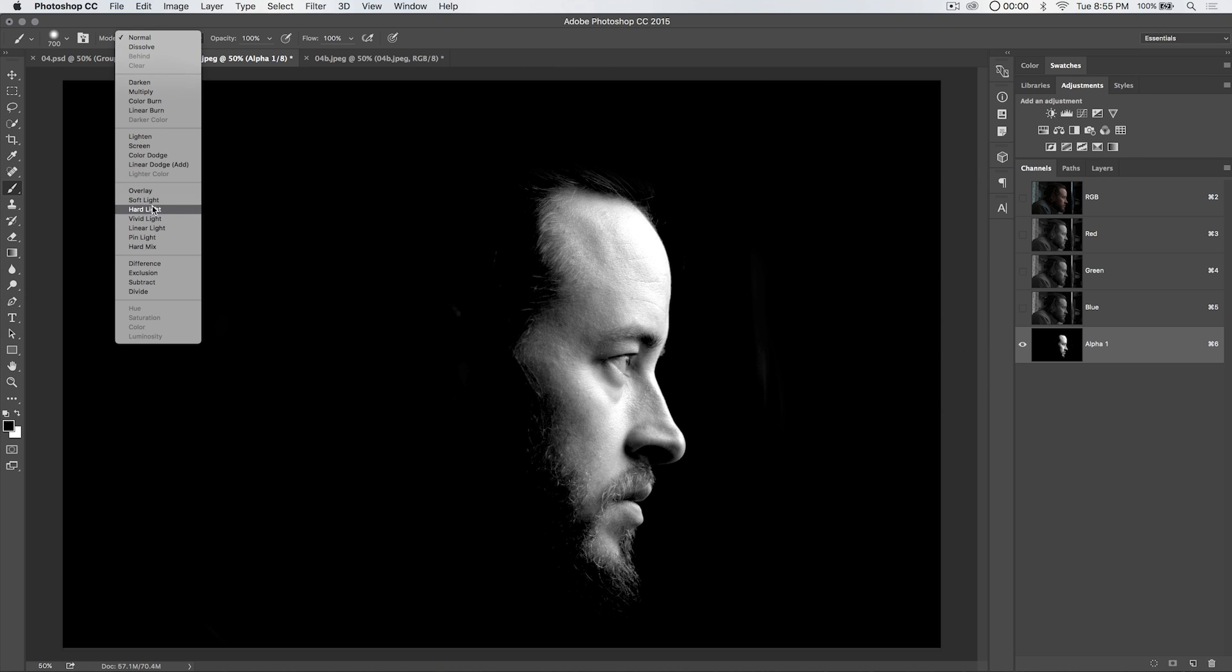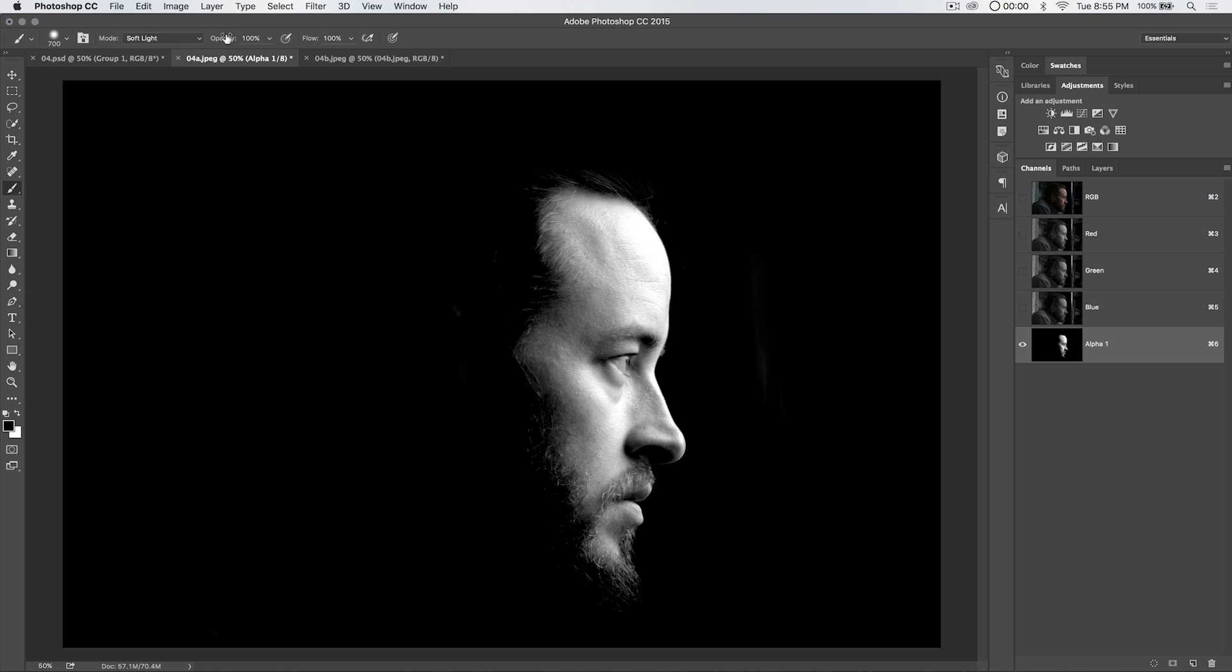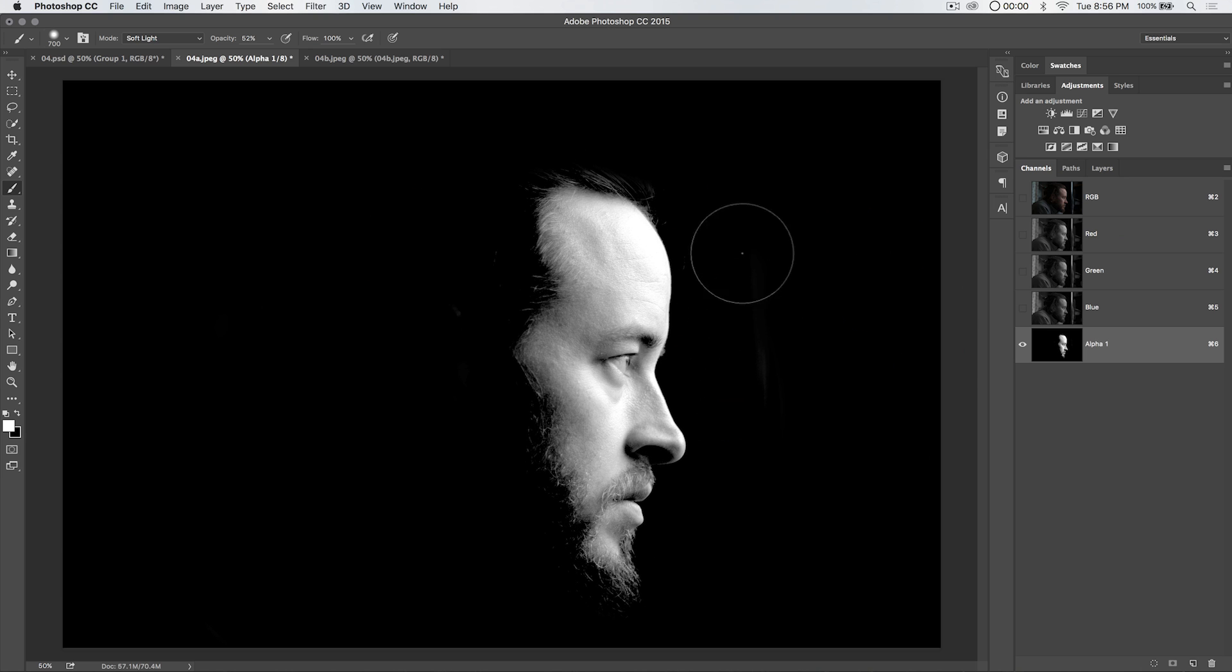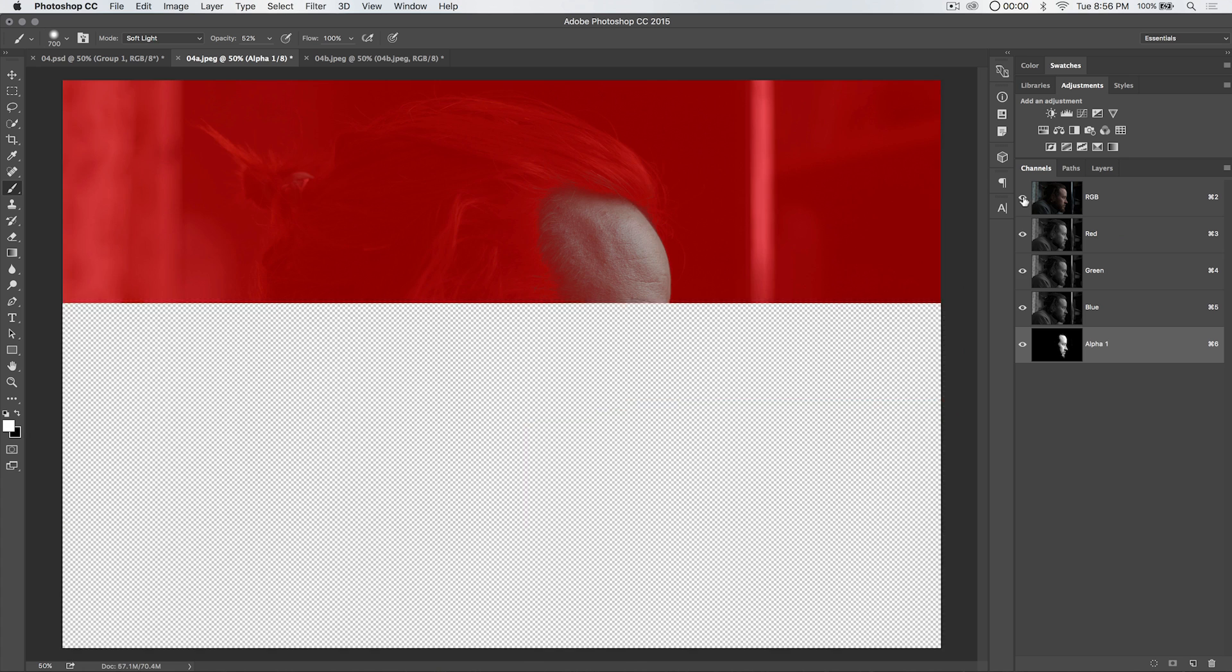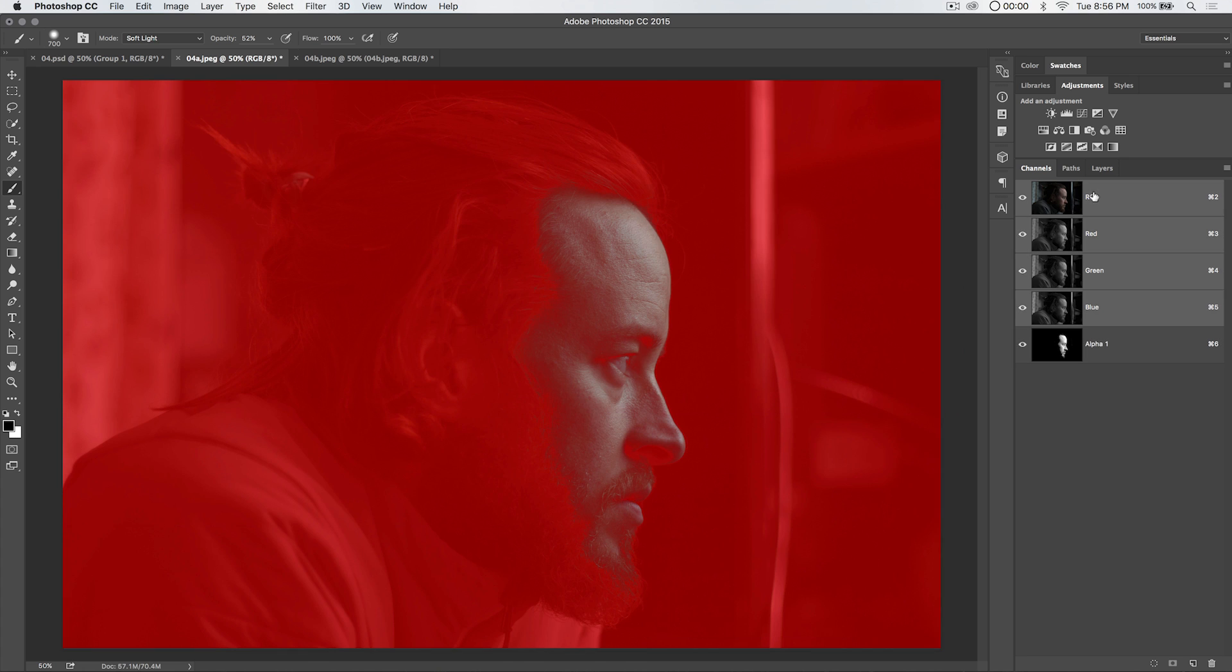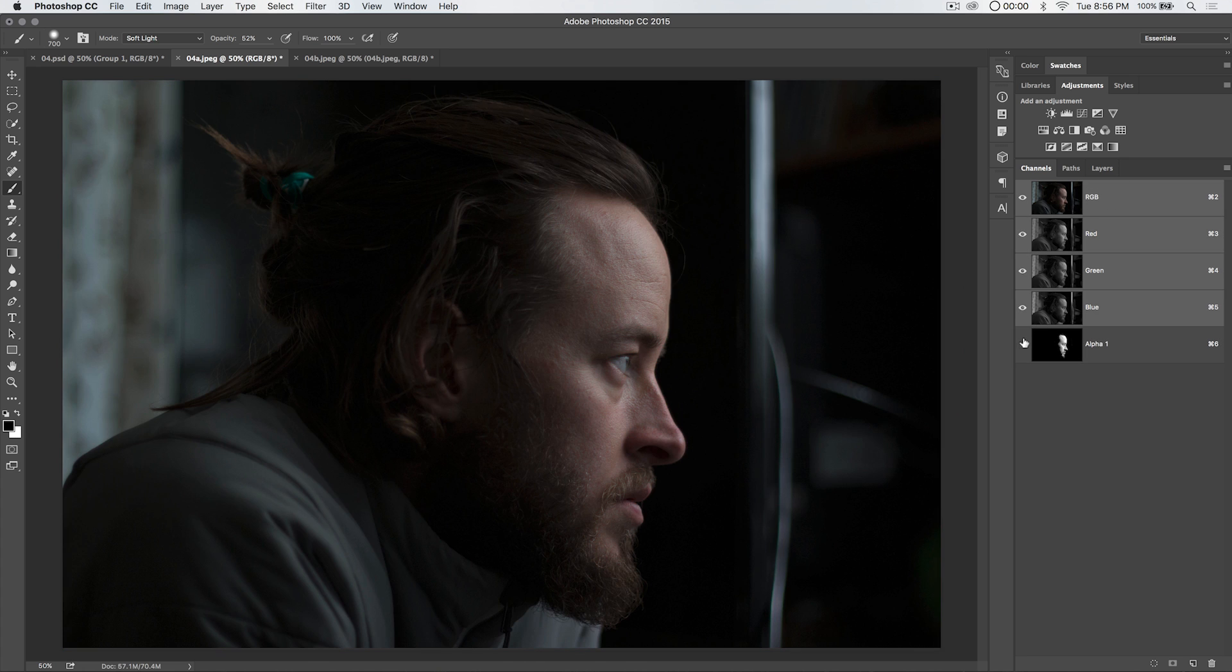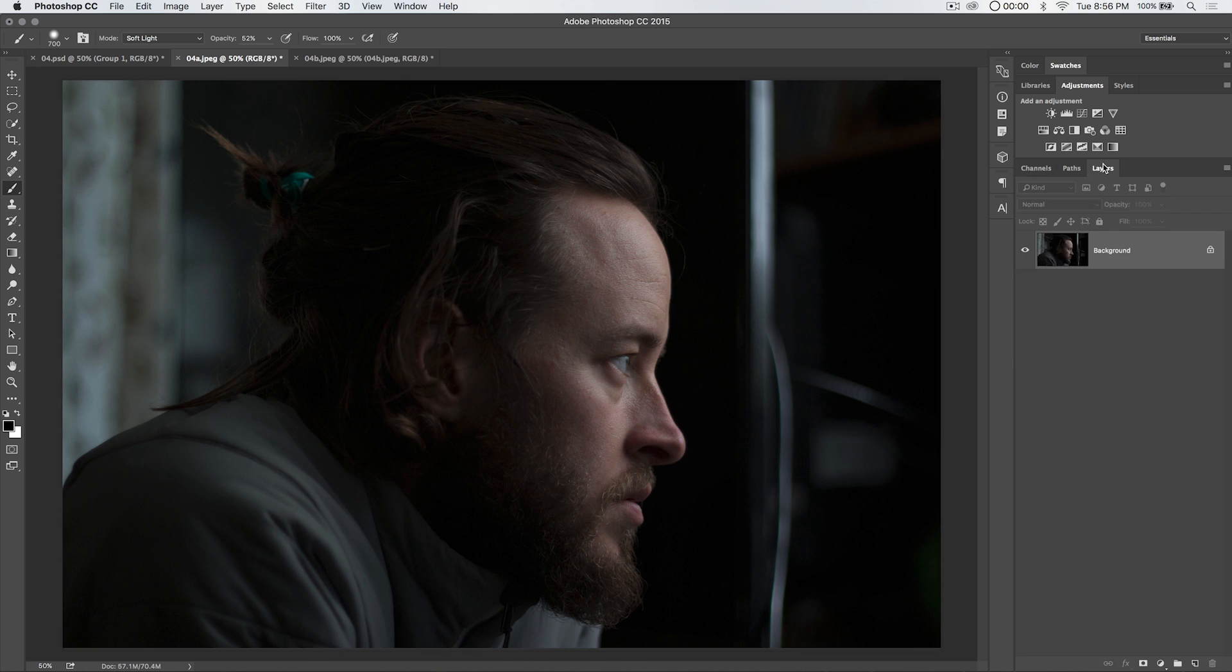Now I'm going to set my blend mode to soft light. Reduce the opacity to about 50%. Flip my foreground and background color so I'm painting with white. I'm going to paint over his face just about one pass. I'm going to turn on my RGB channel. I'm going to select my RGB channel and shut off my alpha 1 channel. I'm going to go back to my layers panel.